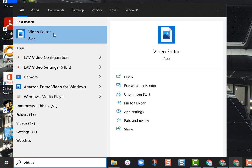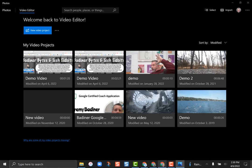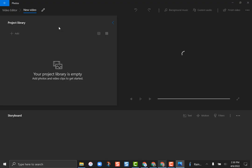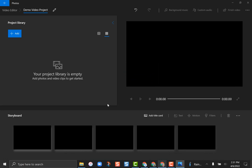Just type the word 'video' in the search box and click on the Video Editor app. It'll open up and yours will probably be blank since you haven't made any projects yet. There is a button that says 'New Video Project' — go ahead and click on that. It'll load and ask you to name your project. I'm going to name mine 'Demo Video Project' and then click OK.